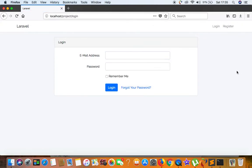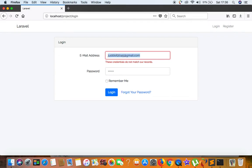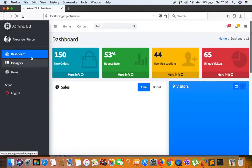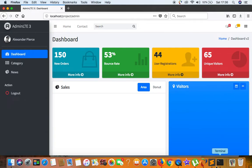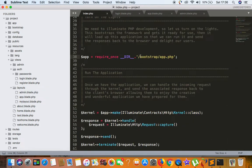Now let's refresh — the login page is loading CSS correctly because we've added 'public/' to the asset links. Let's try to log in. Once inside the dashboard, we can see all images, CSS, and JS are loading correctly. So there are three things to remember: first, cut and paste index.php and .htaccess from the public folder to the root folder.